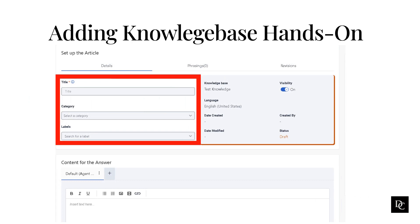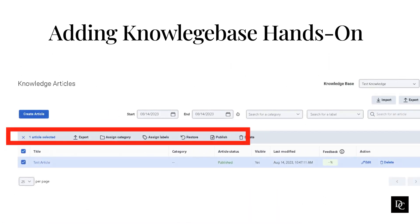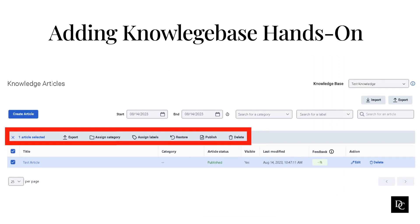Add your category and labels. Within the content for the answer, provide an answer that can either be read back to the caller or populated in a chat. A good example to answer the hours question would be: We're open Monday through Friday 8am to 5pm Eastern Time. Once complete, press Save, then press Publish. After closing, you will notice your first article has been created. If you click the box to the left of the article, you will notice you can assign a category, labels, and export.